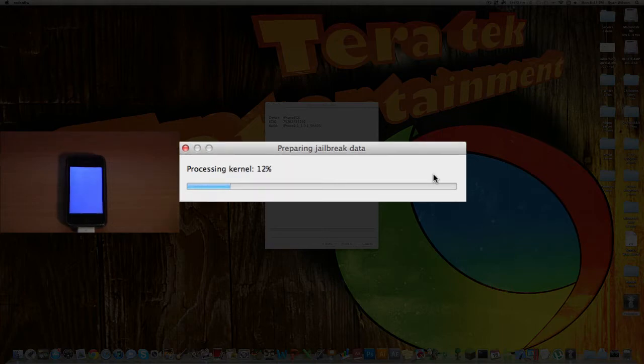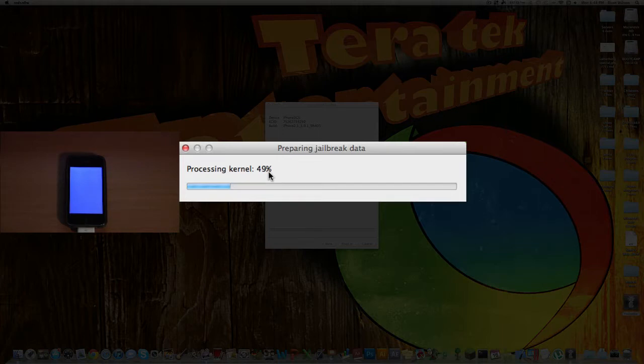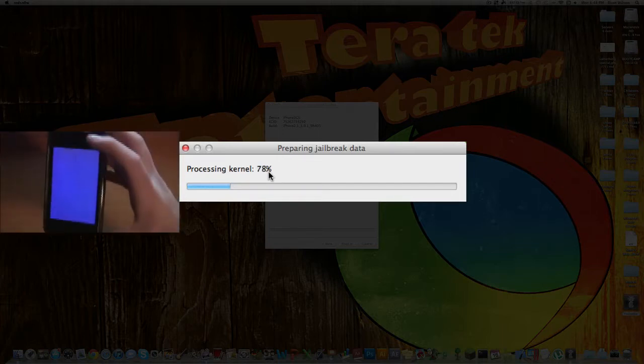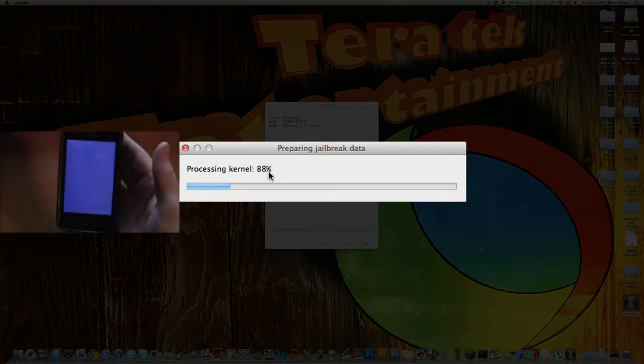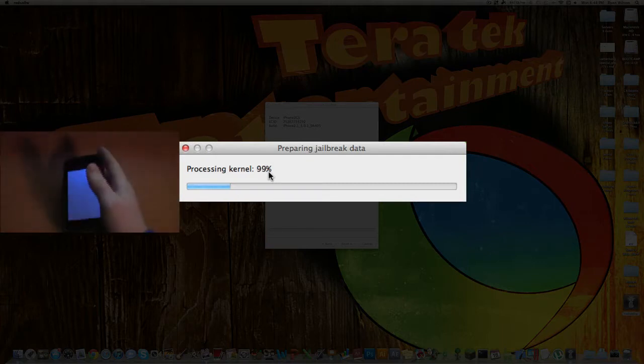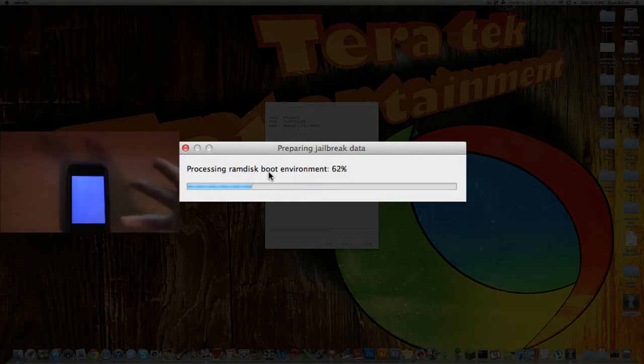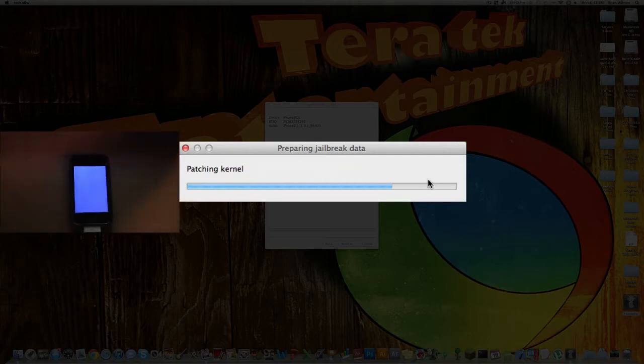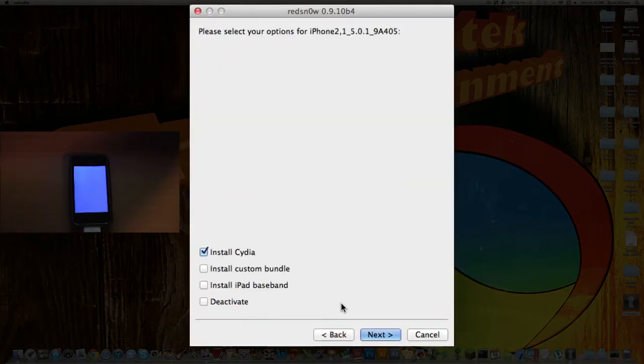All right, so now that that's done, it says Processing Kernel, which that's going a little faster. And right now, the screen is not showing anything. It's just black for the moment. But the backlight's on, so. All right, now it's starting to speed up here. So patching, and there we go.